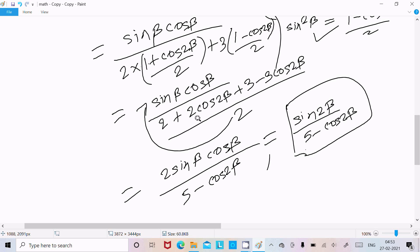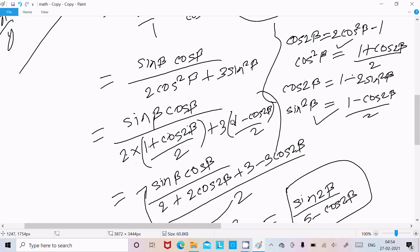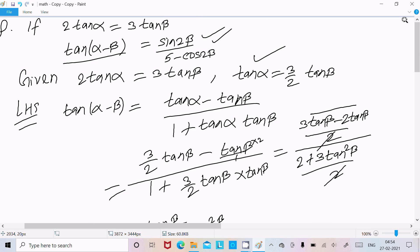To summarize: we used the identity cos(2β) equals 2 cos²(β) minus 1 to convert cos²(β), and cos(2β) equals 1 minus 2 sin²(β) to convert sin²(β). After substitution and simplification, 2 sin(β) cos(β) becomes sin(2β), and the denominator becomes 5 minus cos(2β). This is how we prove this kind of question. I hope this video is helpful for you. Thanks for watching, see you next week.